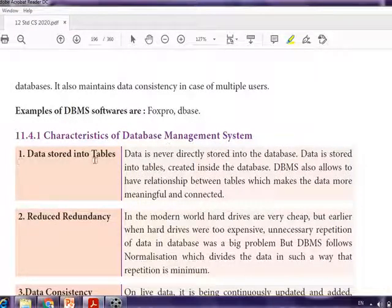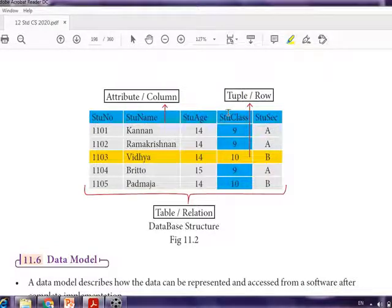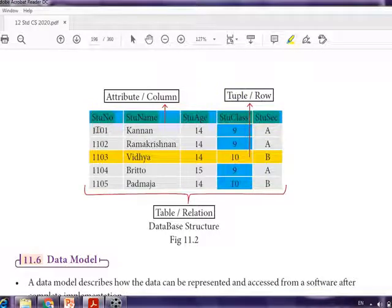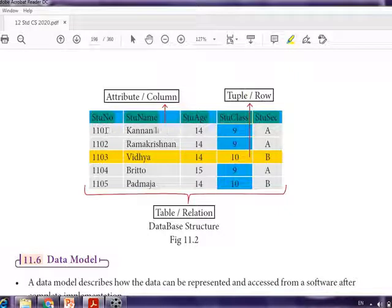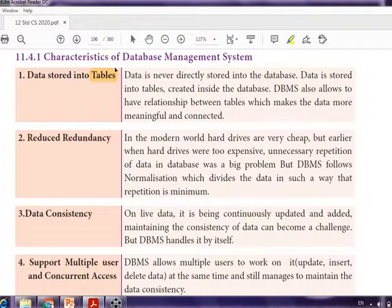Now we are going to see the characteristics of DBMS. The first characteristic is data stored in tables. See here — this is the table format. You can see student number, student name, student age, student class, and student section. These are the headings, and below each heading is related data, which is said to be a record.